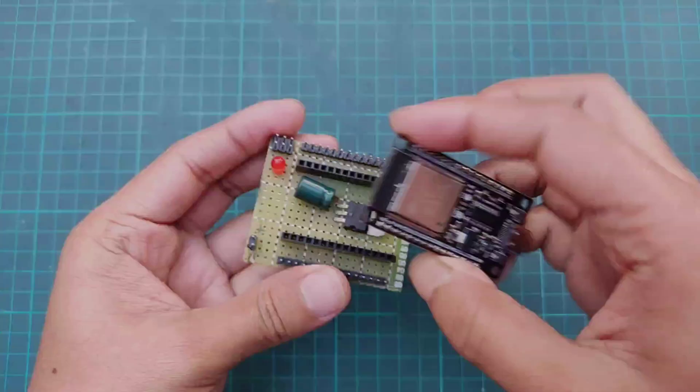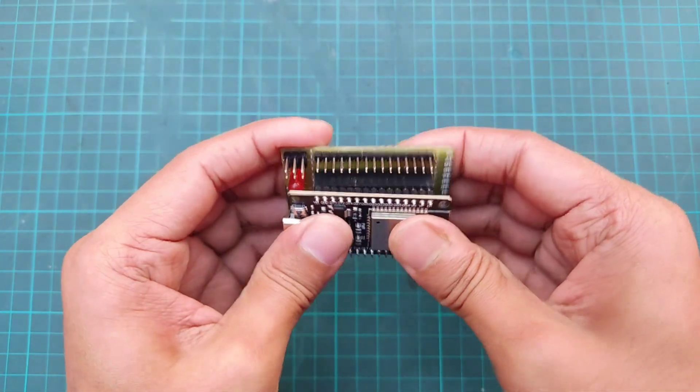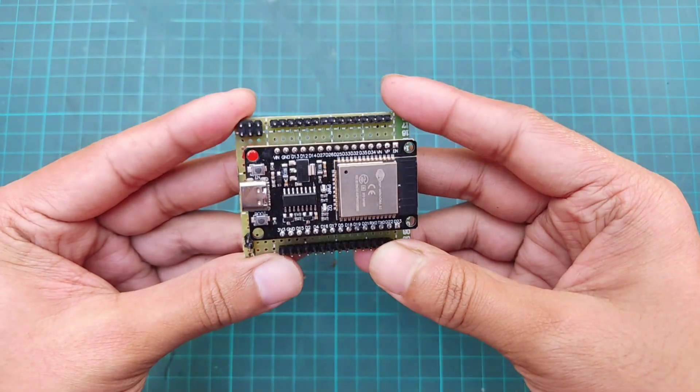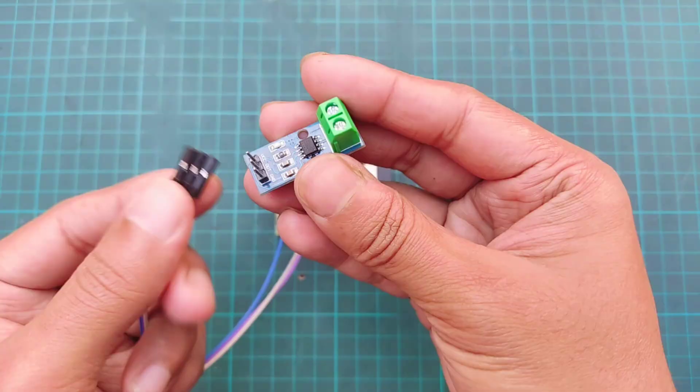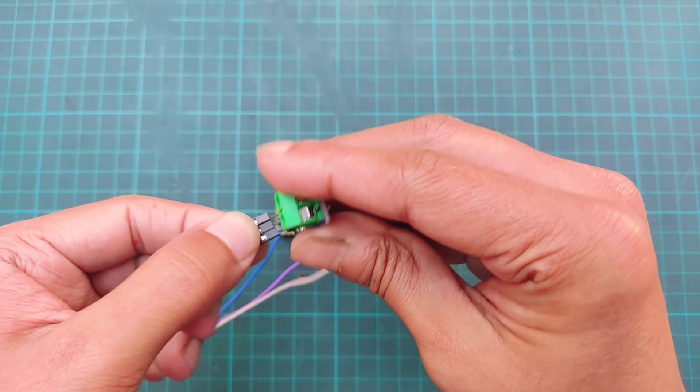First place the ESP32 on the carrier board. Then connect three jumper wires to the current sensor.